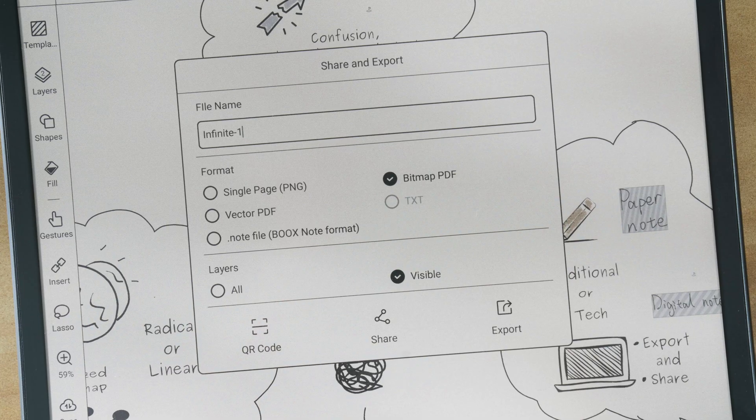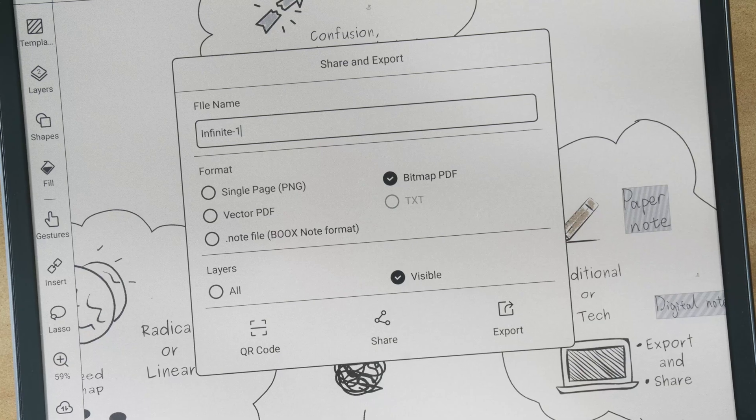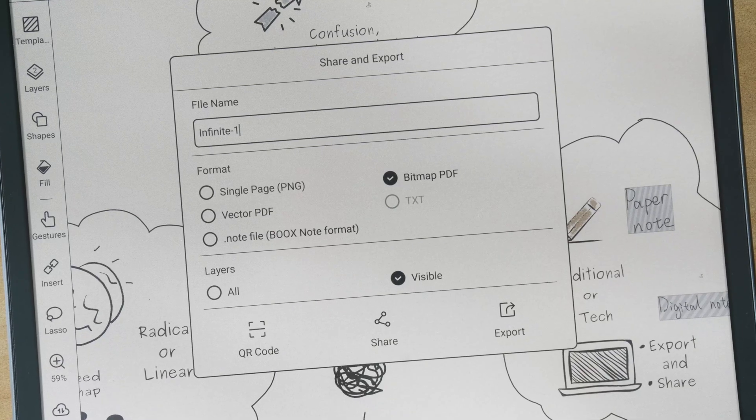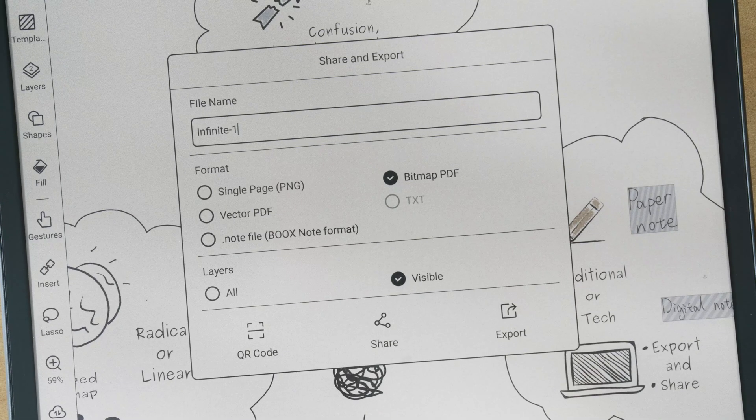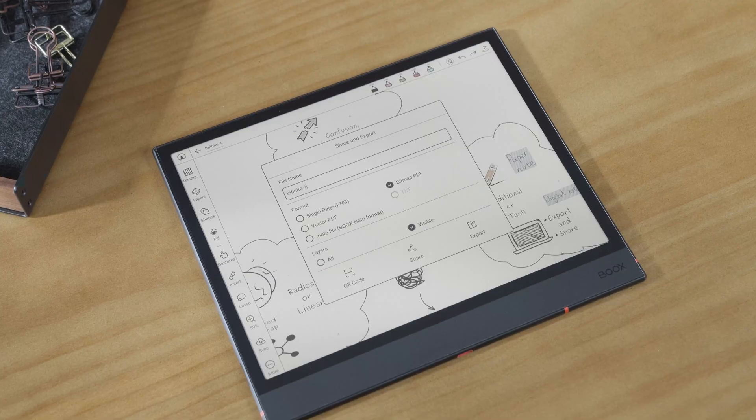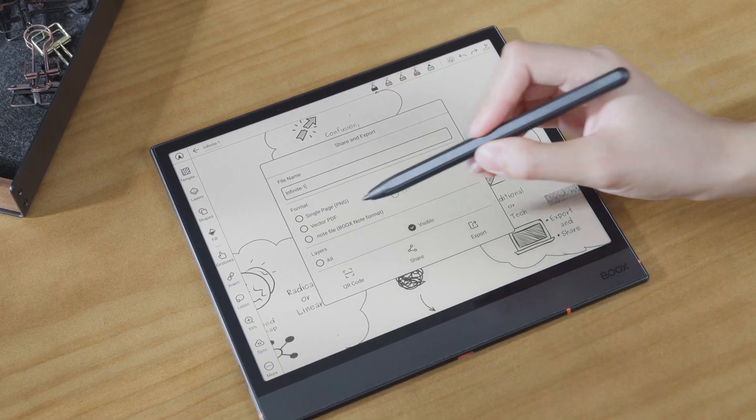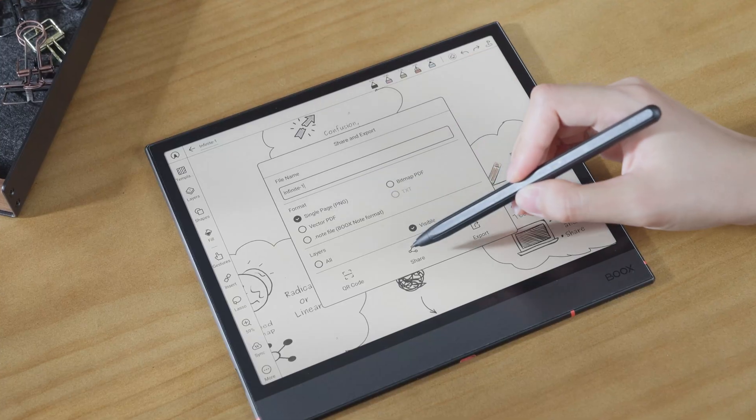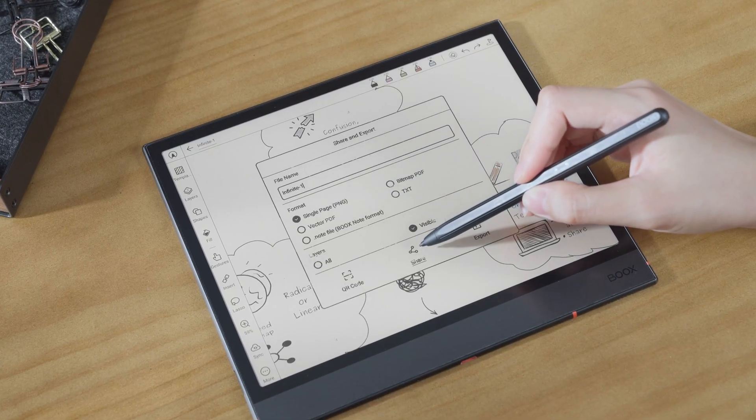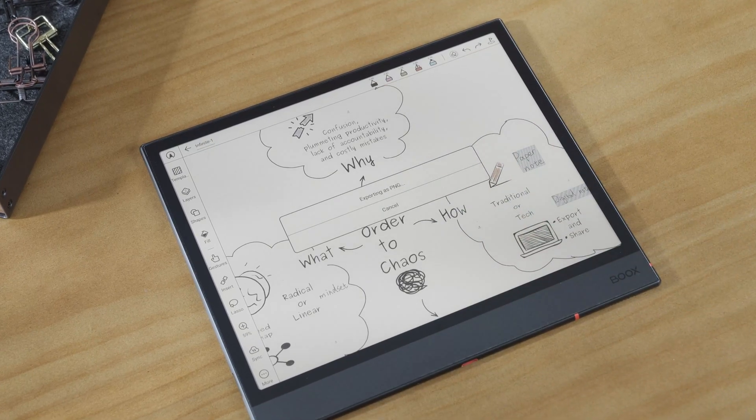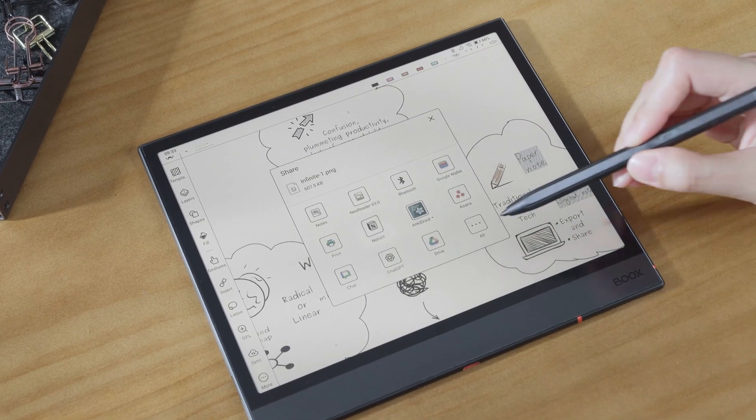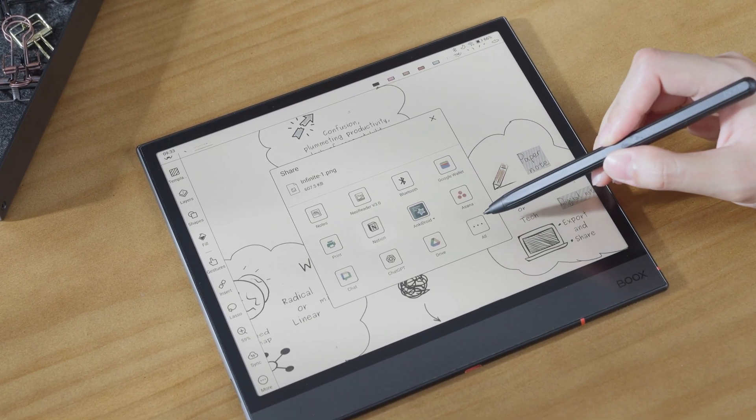Finally, when you finish your infinite note, you can export it into a one-page note in multiple formats, such as PNG and PDF. You can easily share, save, or print your work while keeping all your handwriting, images, and layout intact.